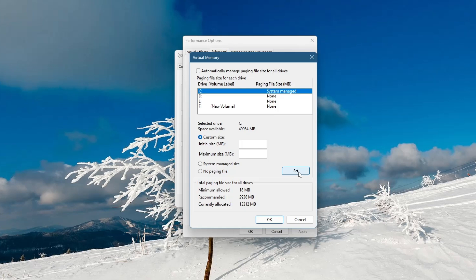If you want to disable the paging file, select No Paging File and click Set. Keep in mind that this is not recommended unless you have a large amount of physical RAM installed on your computer.